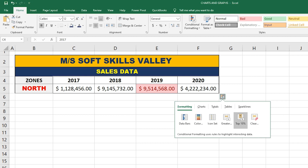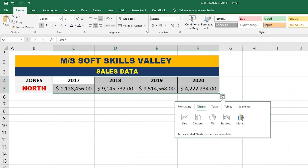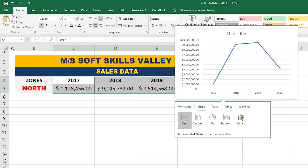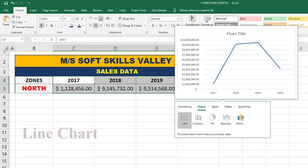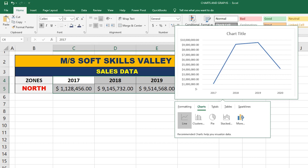We can clear these rules by selecting the clear option. Now let's come to Charts. Charts are used to visualize your data. There are many kinds of charts. The Line chart represents the increasing and decreasing trend with the help of a line. You can see that from 2017 to 2018 the trend is increasing, it peaks in 2019, and then decreases from 2019 to 2020.